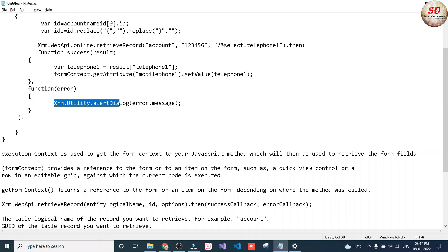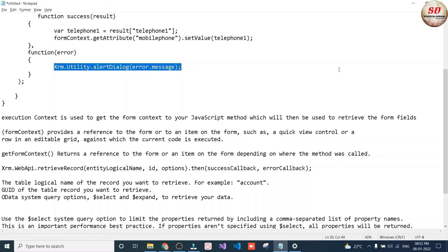If this success function fails, the control will come to the error function, and Xrm.Utility.alertDialog(error.message) will execute. I hope and believe that you have learned something from this video. Thanks for watching.